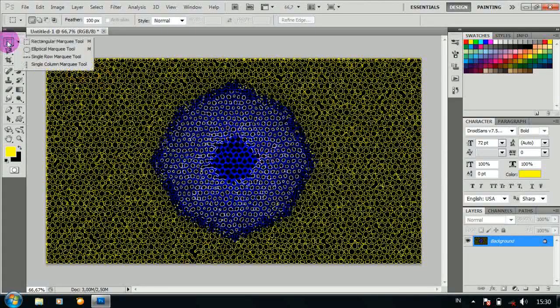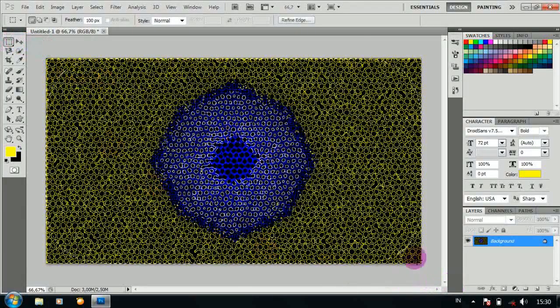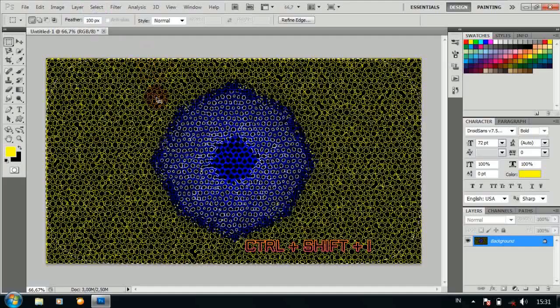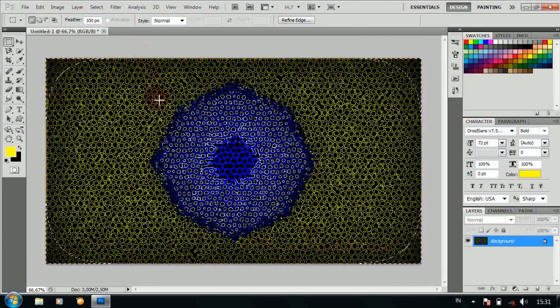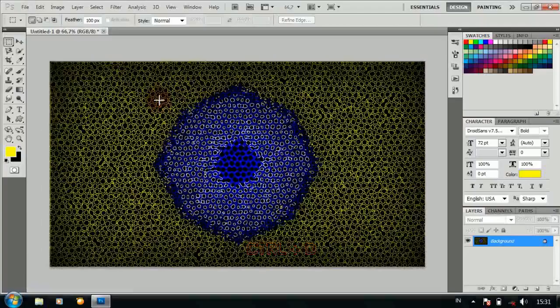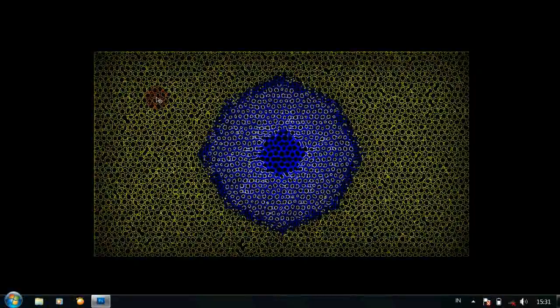Kemudian pilih Rectangular Marquee Tool, drag dengan Feather 100px, tekan Ctrl Shift I, lalu tekan Ctrl Delete, tekan Ctrl D, menghilangkan seleksi. Dan jadilah seperti ini.